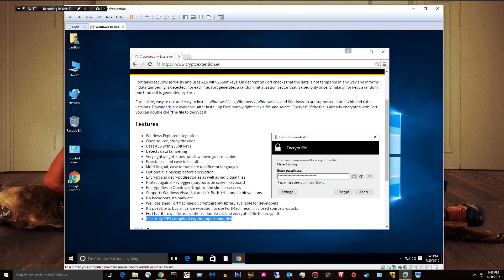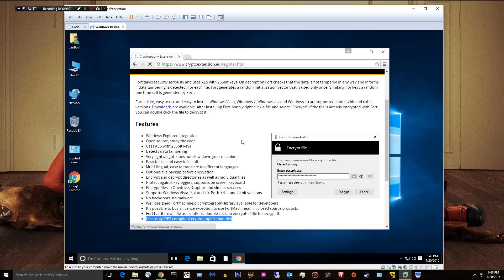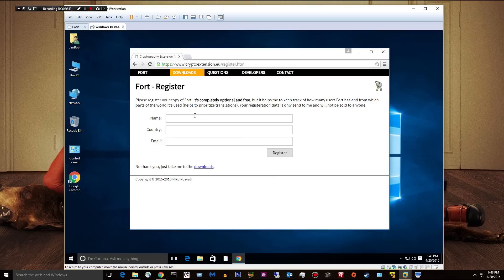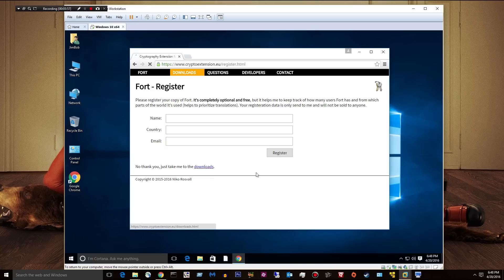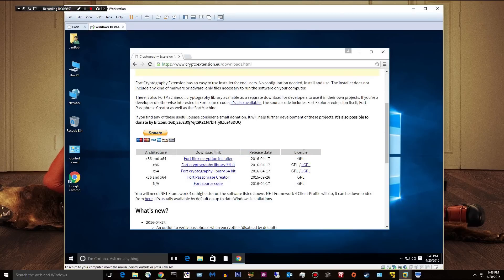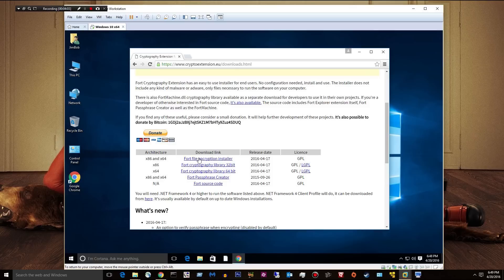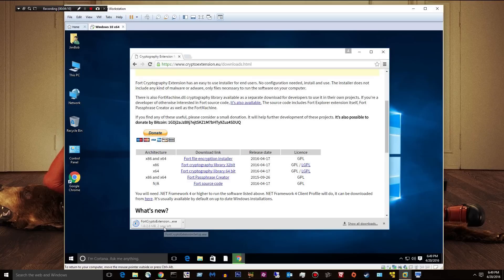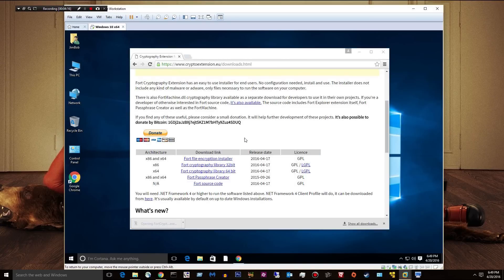So let's go ahead and go to Downloads. Now, you may be a little put off. They ask for a name, country, email. You don't have to do that. You can say, just take me to Downloads. And we can grab the x86 and x64 installer. It's only 2.6 megabytes. It's tiny. And as soon as it downloads, we'll go ahead and install it.